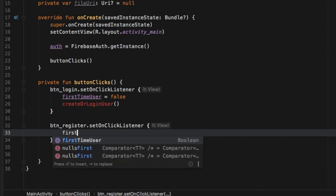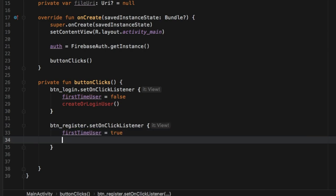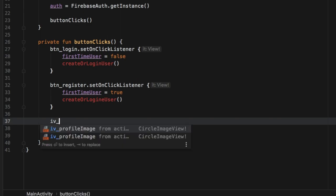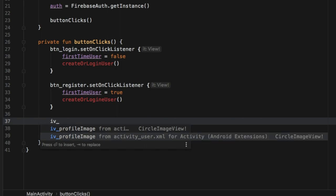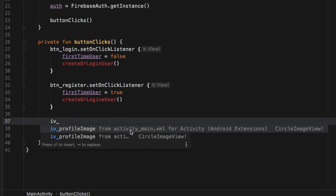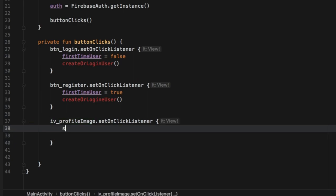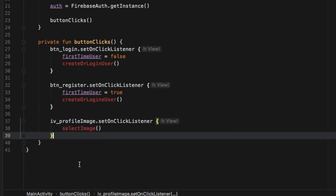We're going to do the same thing for button register. So we type in 'button_register.setOnClickListener'. Inside here we're going to set the firstTimeUser attribute to true. Then we'll call the same createOrLoginUser function. Finally right below that we need to add a setOnClickListener for our profile image. We have two different circular profile image views - one from activity_main.xml and one from activity_user. It is very important that you pick the activity_main one because that is the current view we are referencing. We'll set an onClickListener and inside here create a function called selectImage.